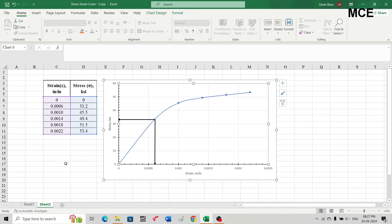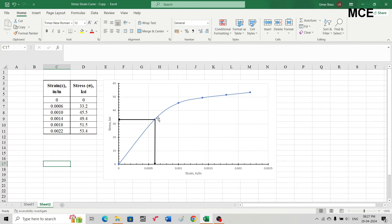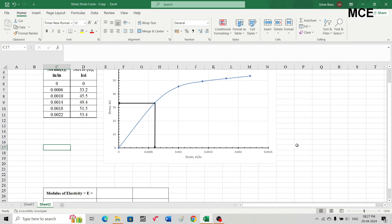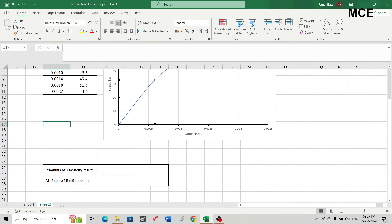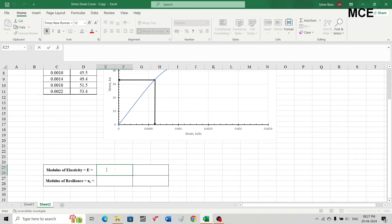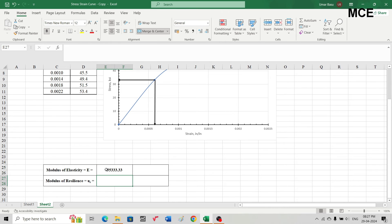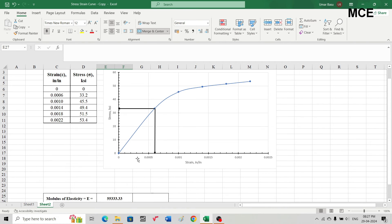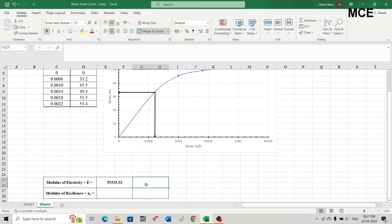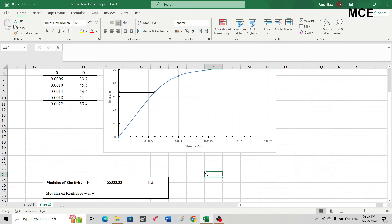The modulus of elasticity is the slope of this initial straight portion, so it is the ratio of stress to strain. Stress at this point equals 33.2 ksi and strain equals 0.0006. This gives us the value of modulus of elasticity, and its unit is ksi.